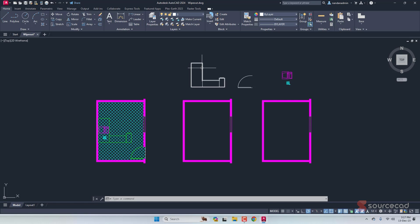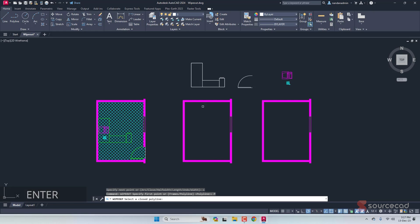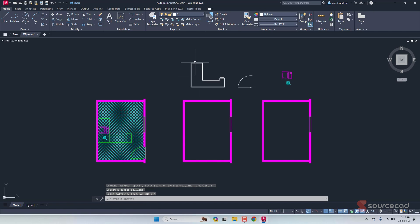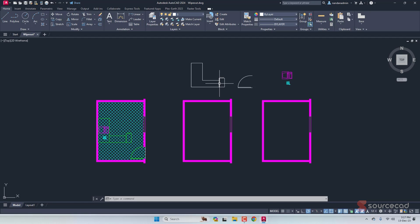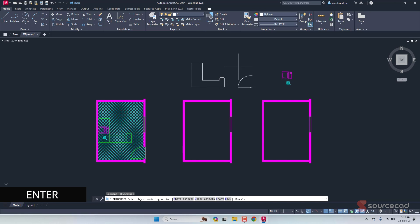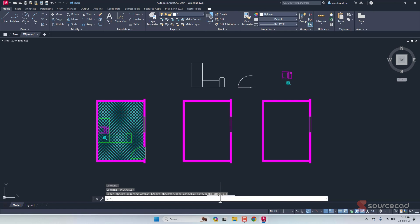Now that the polyline is done, let's add the wipeout feature. I'll type wipeout, press enter, and select polyline. I'll select the polyline we just created. When prompted to erase the polyline, I'll select yes — the polyline is erased. All we have is the wipeout feature, and right underneath we already have this frame. I'll select both the wipeout and the frame, type draw order, press enter, and select front so that these lines also show up. It now looks exactly like the block we had as an example.